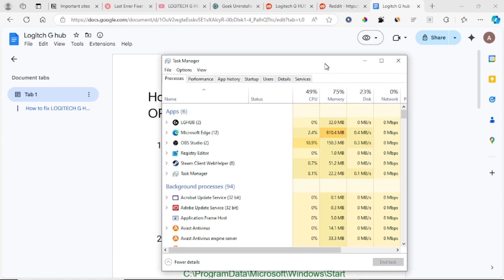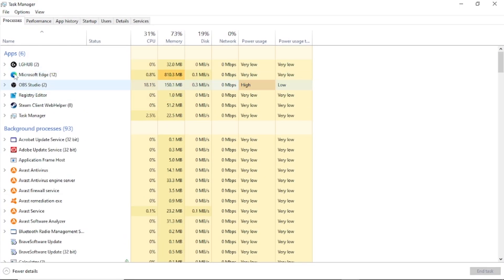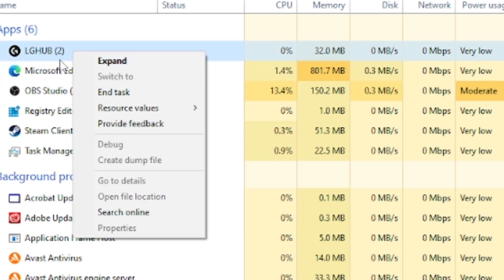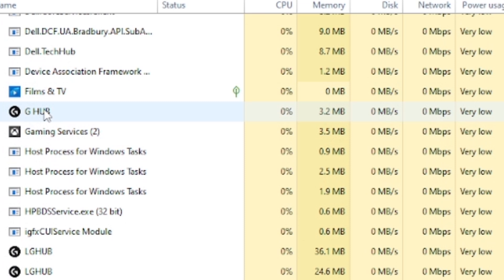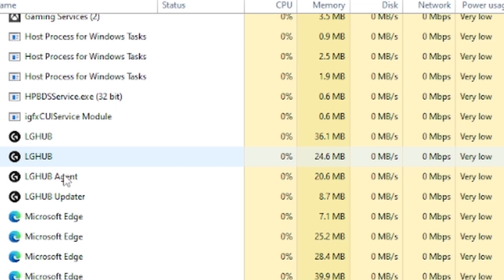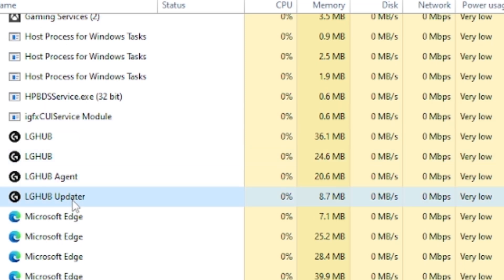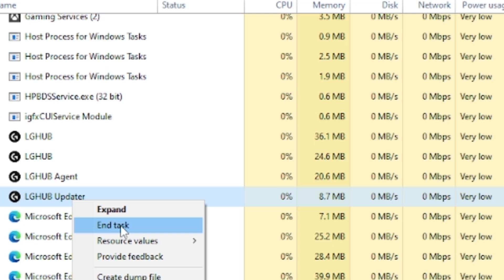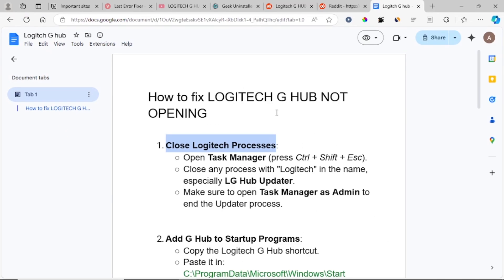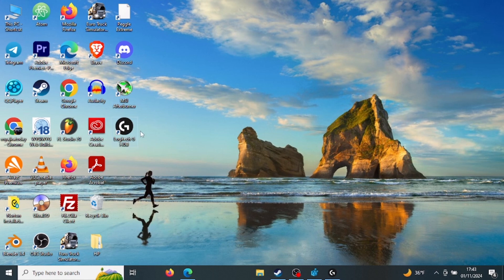Look for all apps associated with the LG Hub, such as Logitech G Hub. Right-click and select End Task. Look for other associated apps like G Hub and end those tasks as well. Make sure the LG Hub updater is also ended. After ending all tasks for this app, try to launch Logitech G Hub to see if it's working.